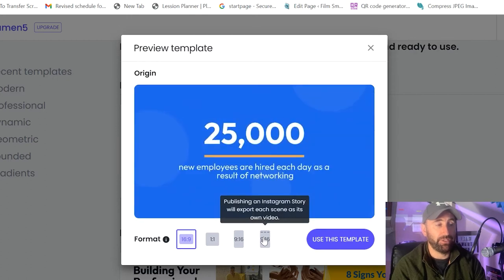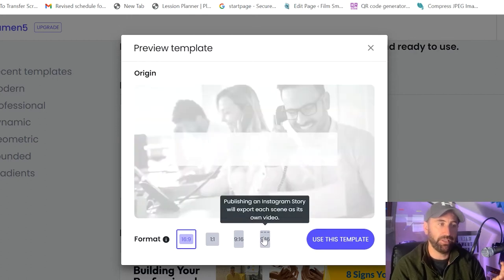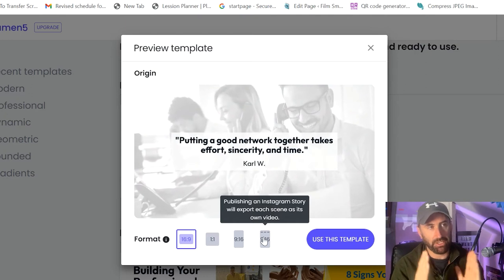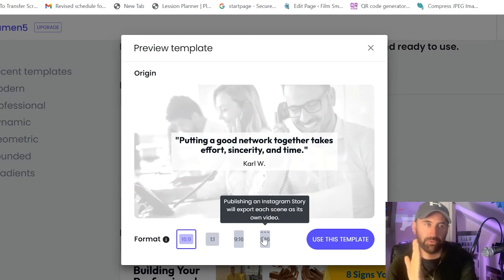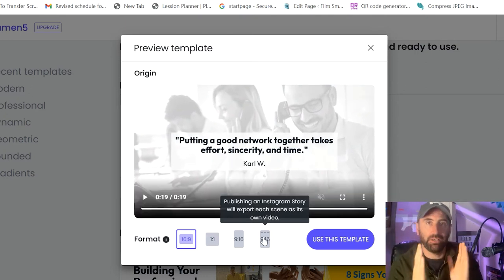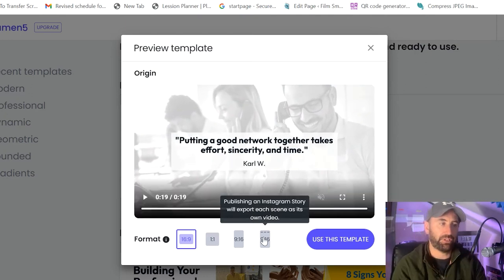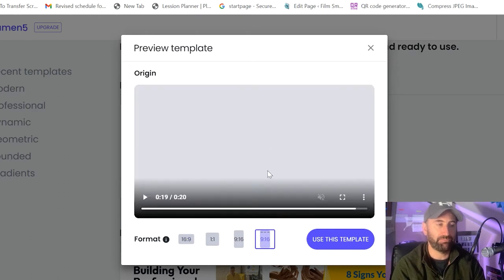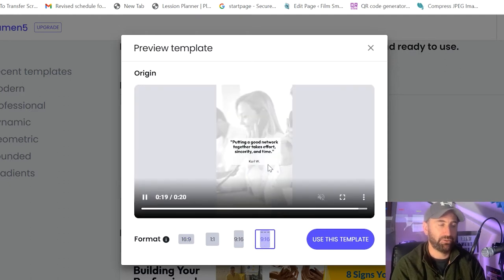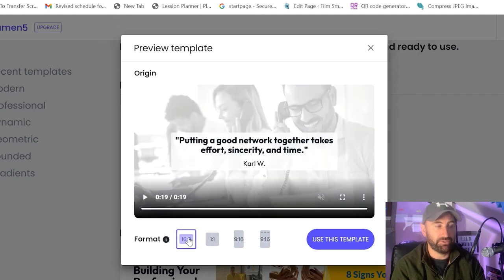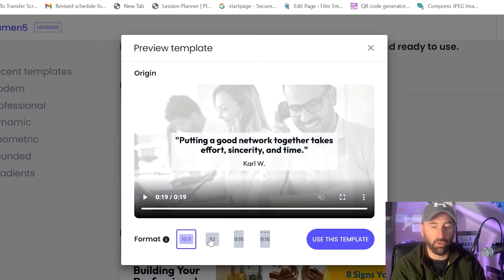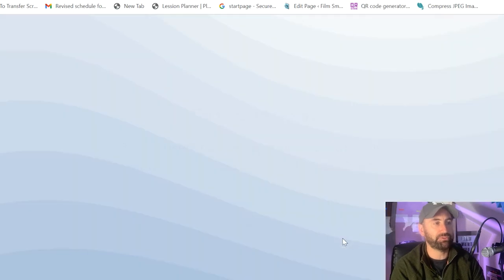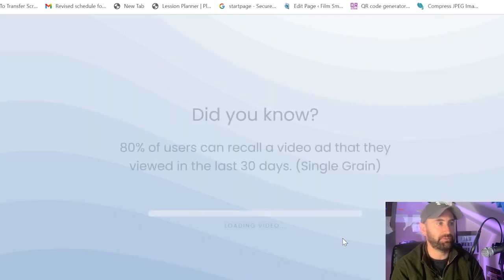Now it's really important to remember if you see here, if you publish it as an Instagram story, what it's going to do is it's going to take each part of this and it's going to break it into individual clips, which will require you to post them separately. So if that's not the direction you want to go, then I would stick with 16 by 9 or 1 by 1, and then you can edit or amend it accordingly. So 16 by 9, use this template.